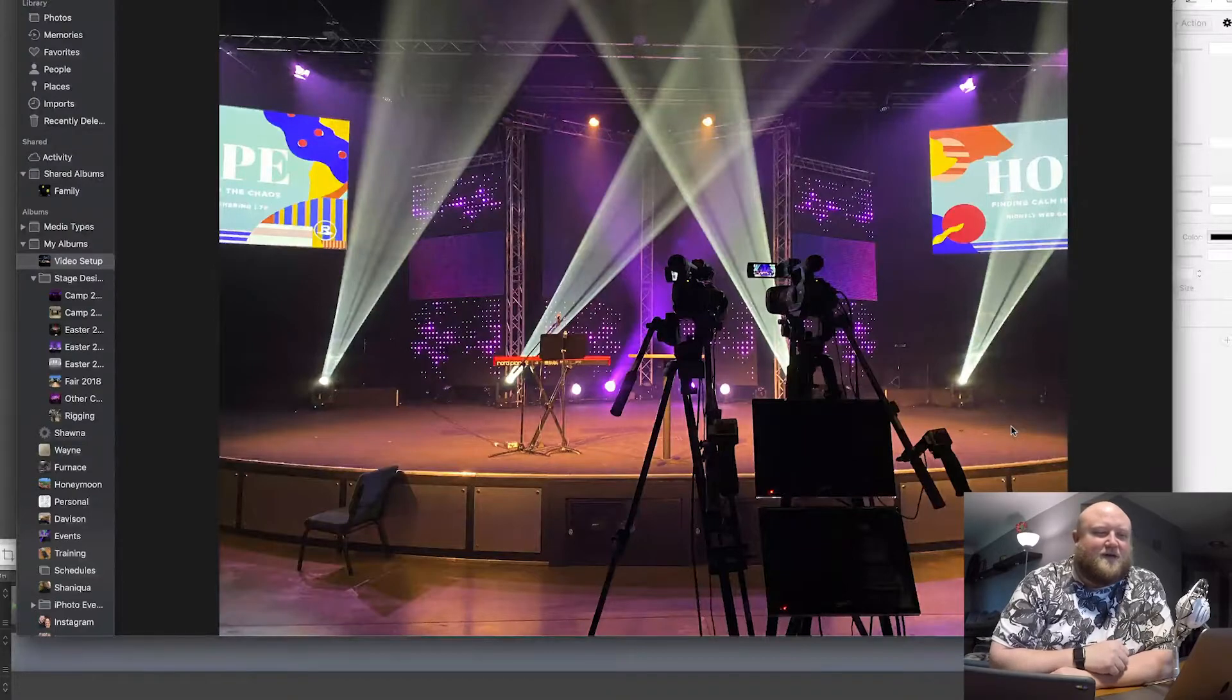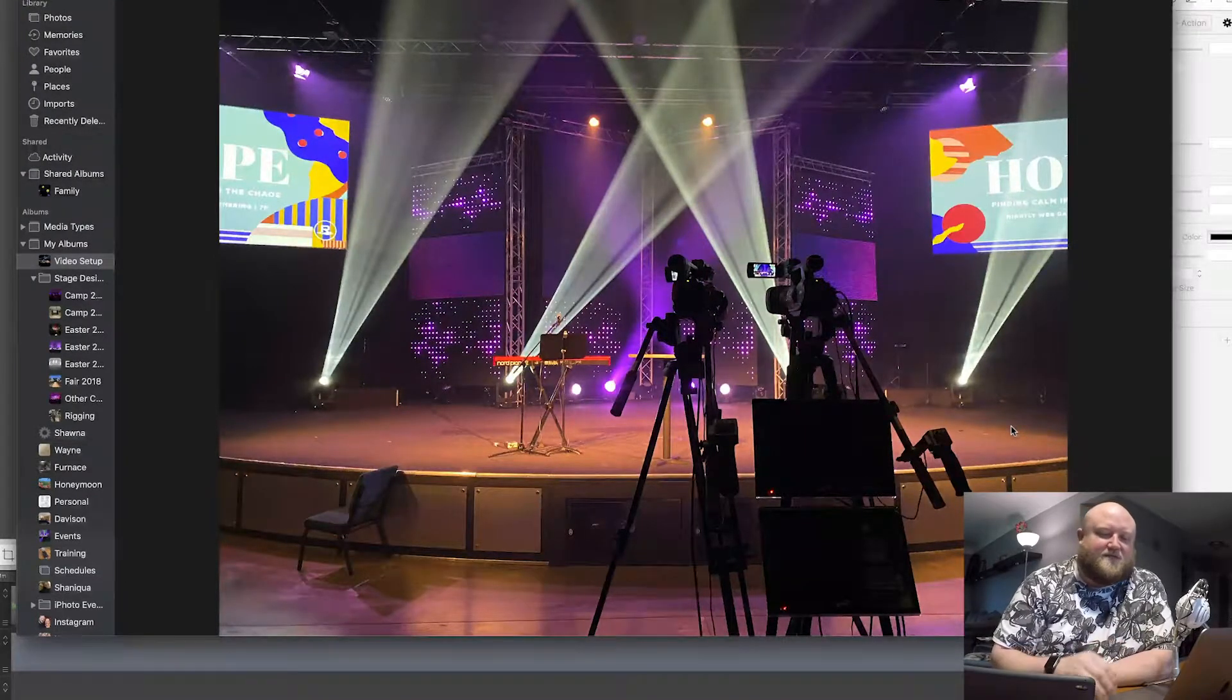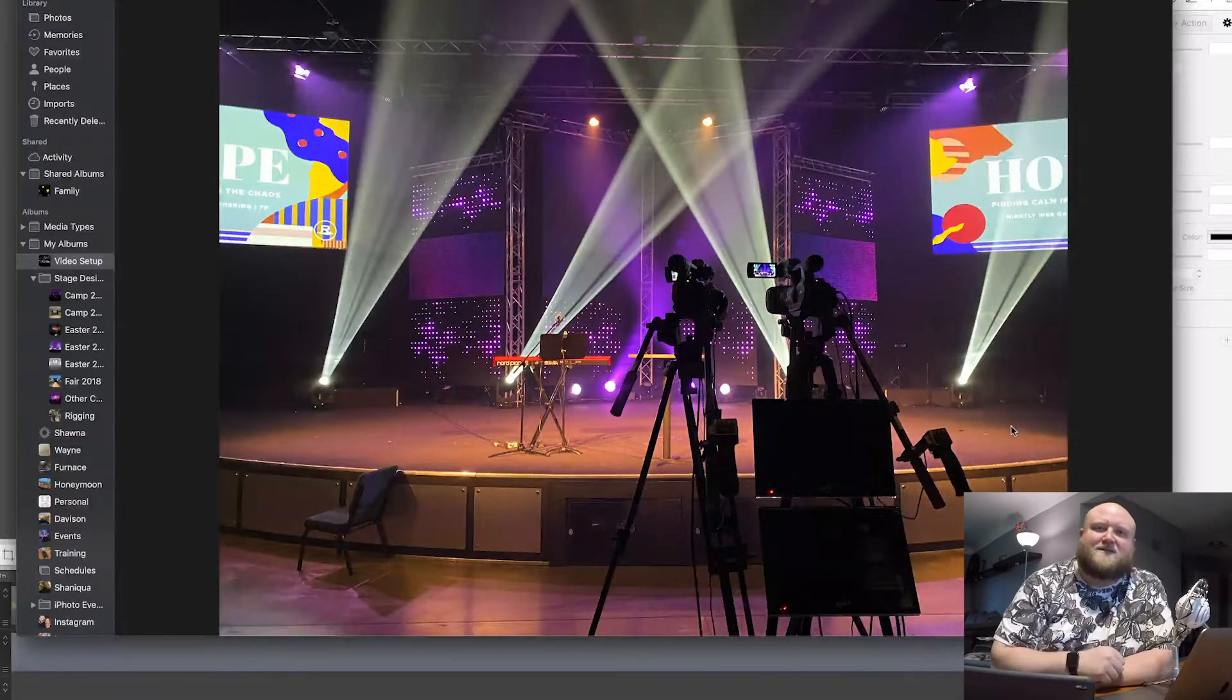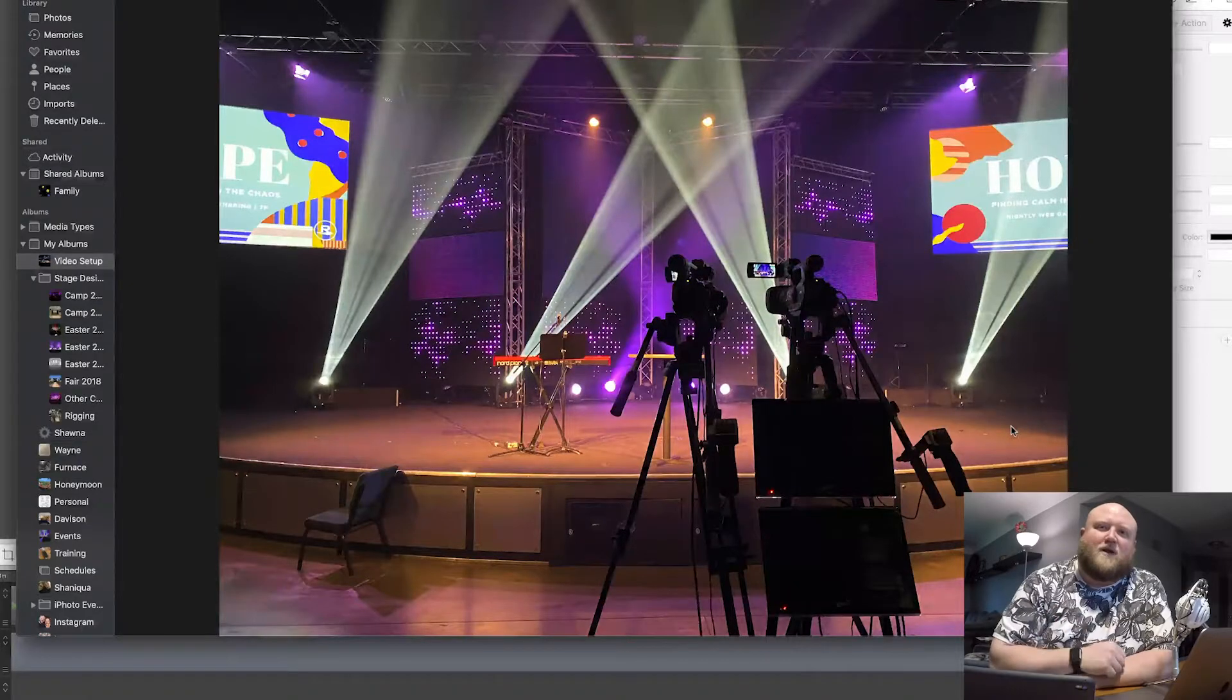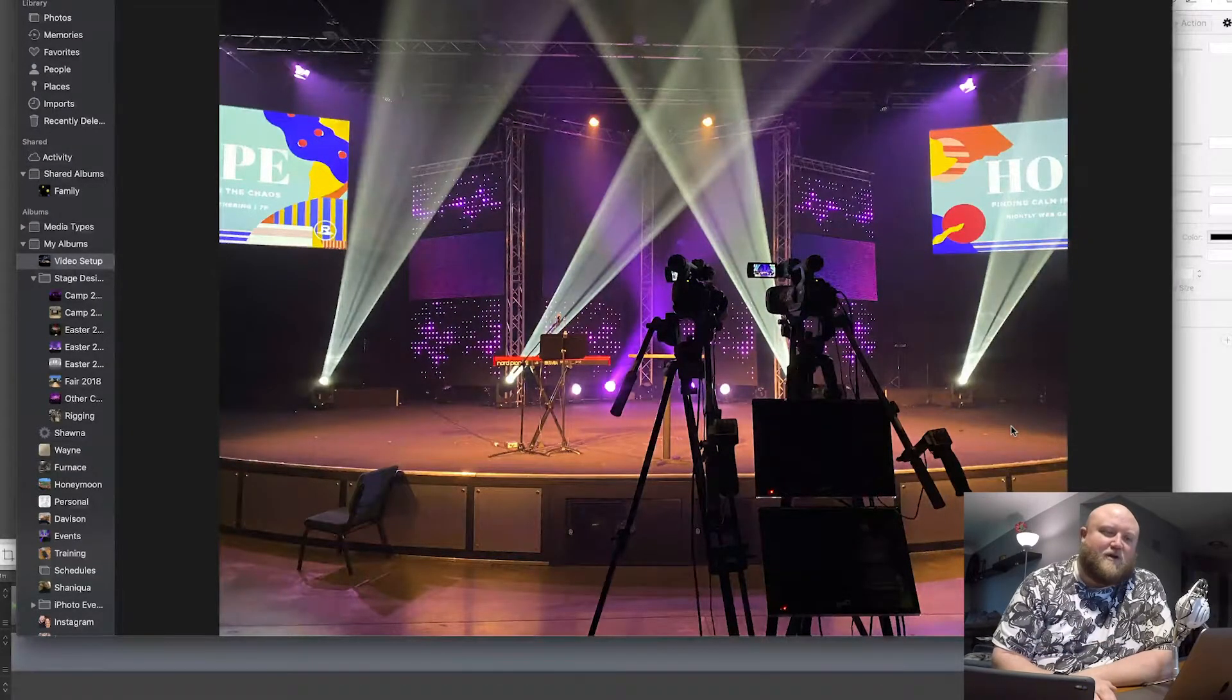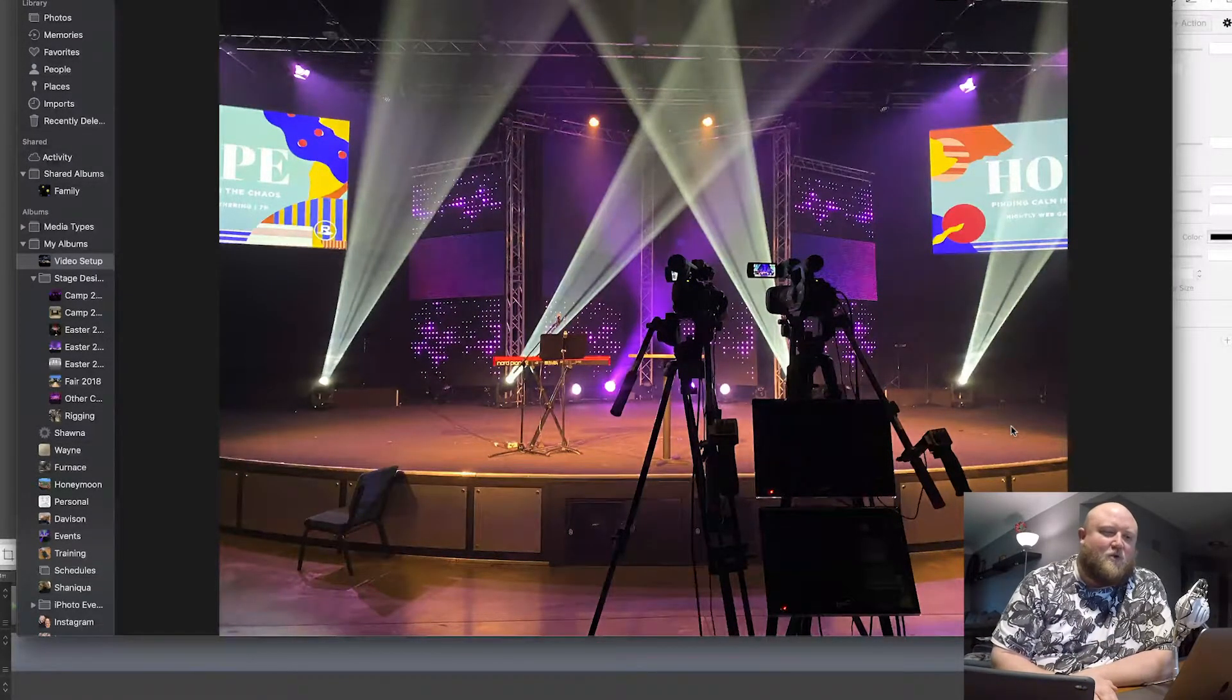So some things have been moved around a little bit. But we do have three cameras, three of these main cameras. Typically one in the center, one on the far right, and one on the far left of our auditorium.